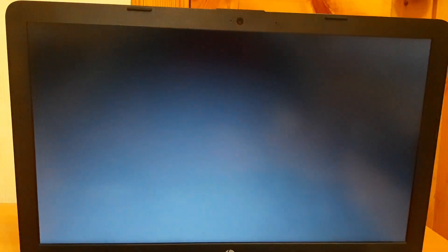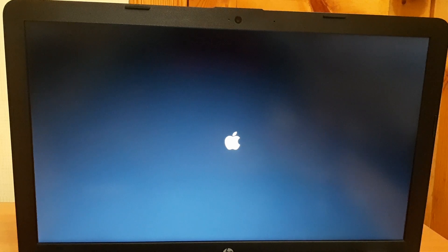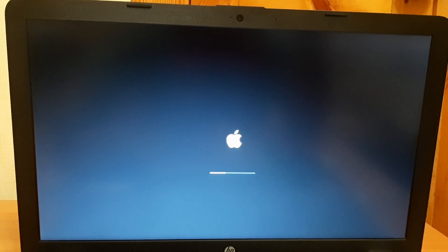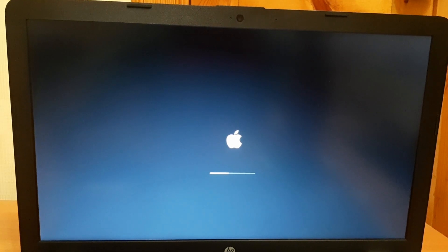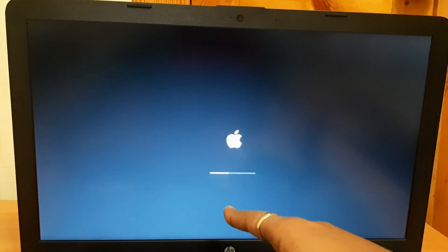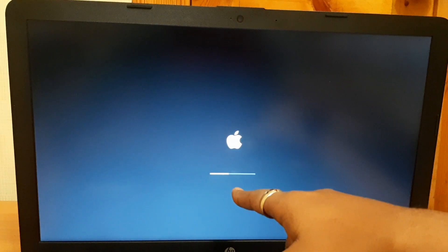It should boot straight to the Apple logo since I haven't enabled verbose mode. It takes some time depending on CPU performance — I've got an i5 8th gen. If you find a respring logo, it's most probably not going to start and there's a different fix for that.